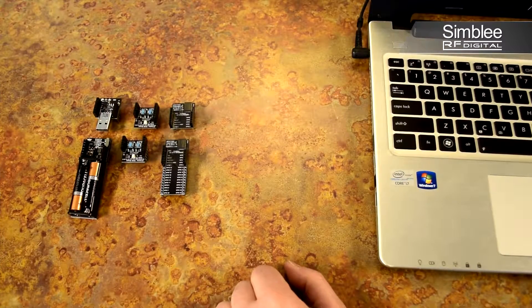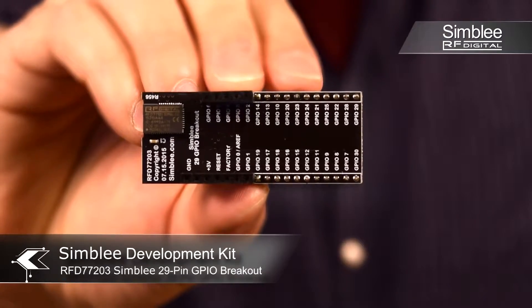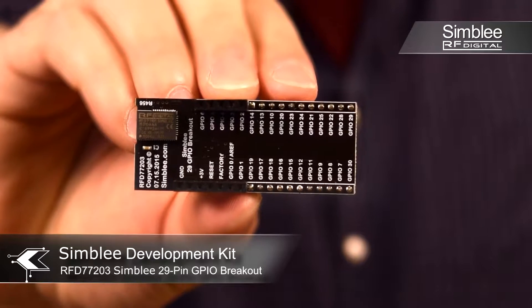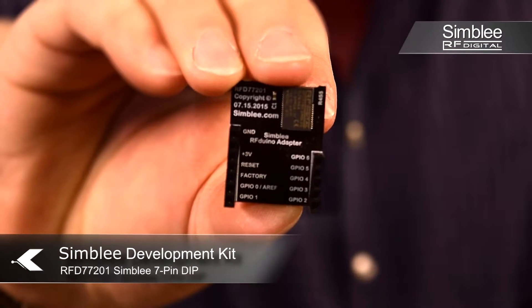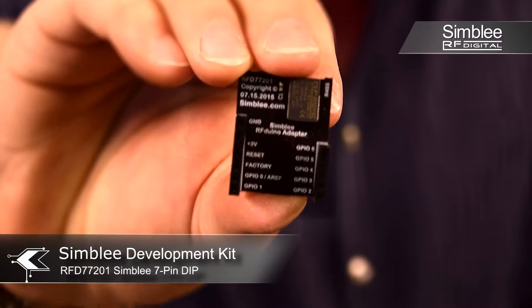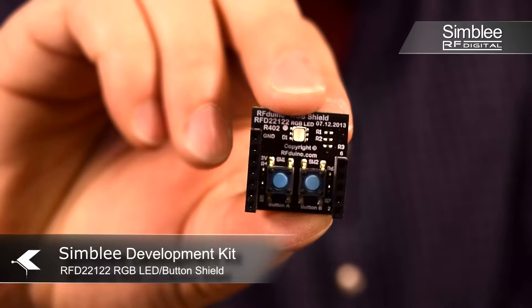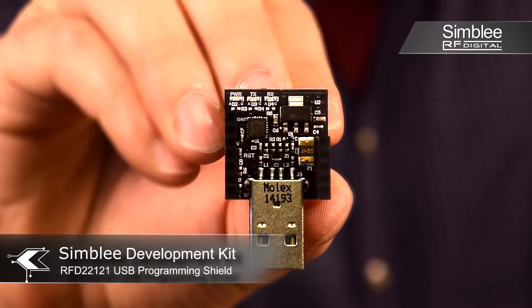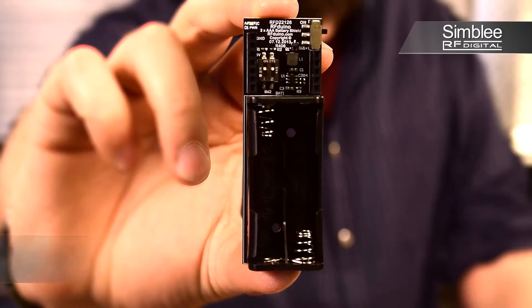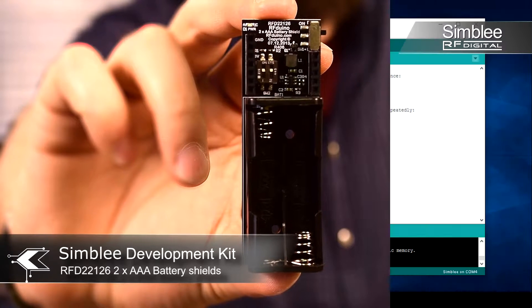Today we'll be using the 29 GPIO, 7 GPIO, two LED button shields, USB programming shield, and a AAA battery shield.